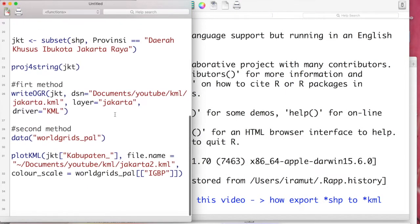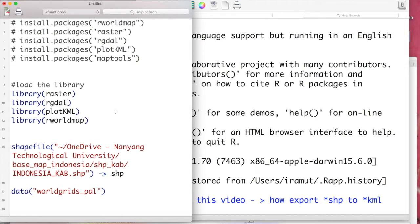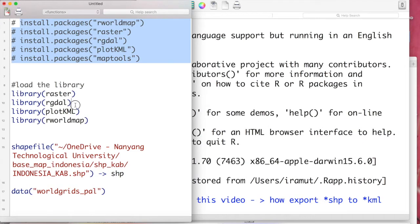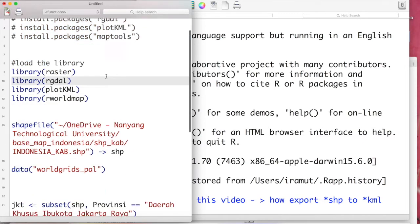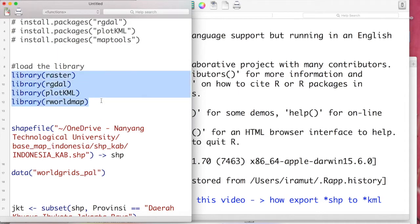As usual, we first start by loading the libraries needed. If you have not installed all the libraries used in this tutorial, please install them first using the install.packages command. And if you have already installed them all in your system, you can directly load them using the library command.